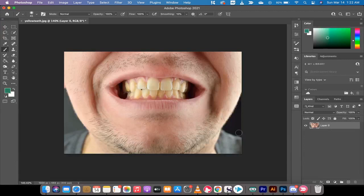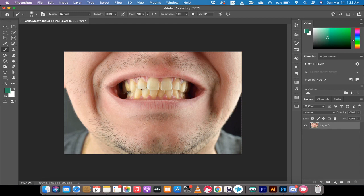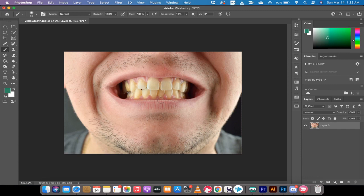Hello everybody, welcome back to another Adobe Photoshop tutorial. This time I'm in Photoshop 2021 and I'm going to show you how to fix yellow teeth fast. I'm going to show you the quick way and then a more involved way, but we're going to get it done in under three minutes.